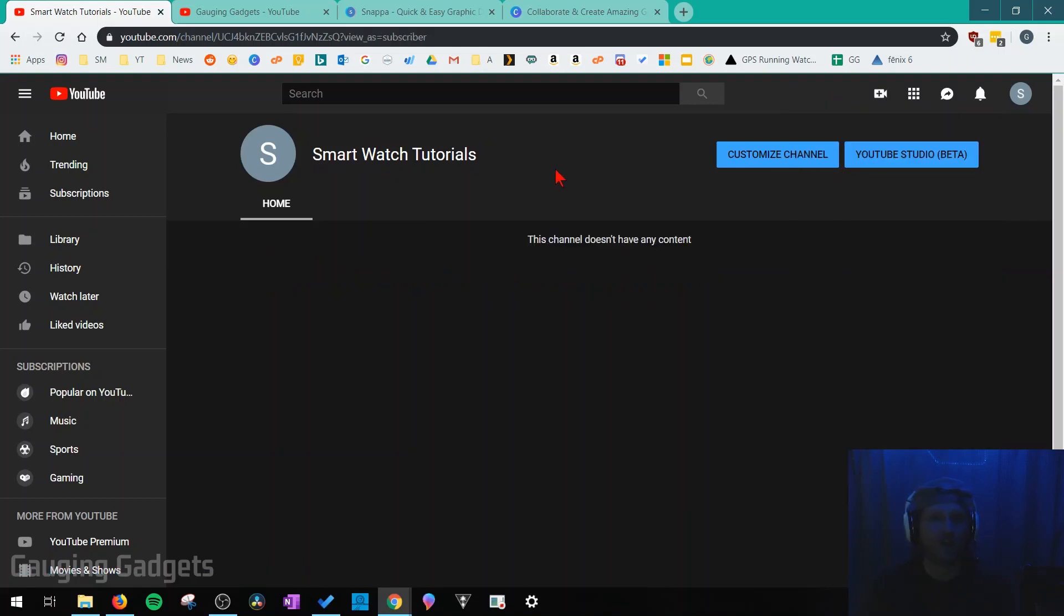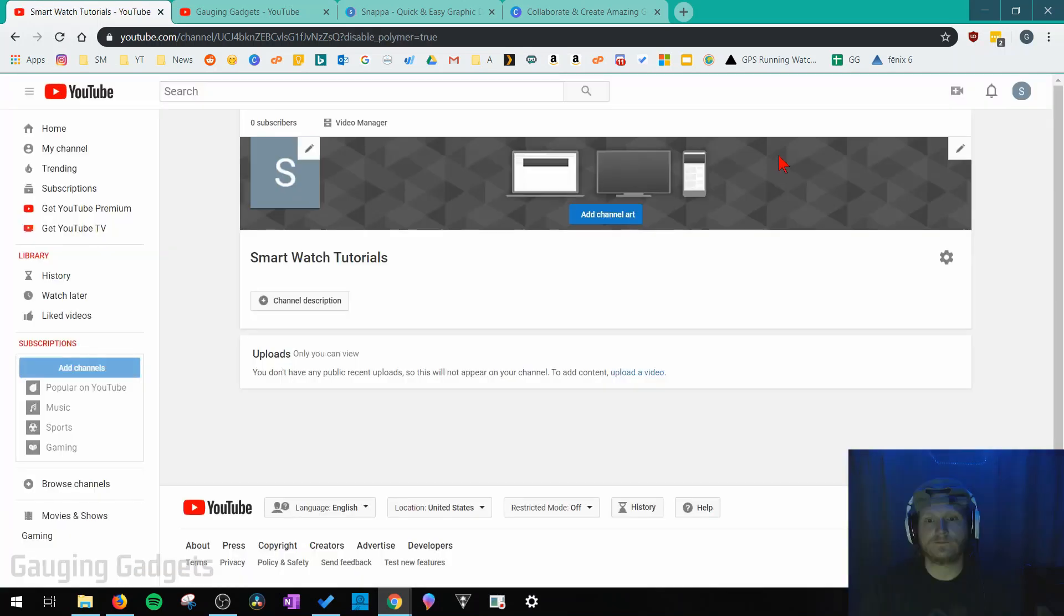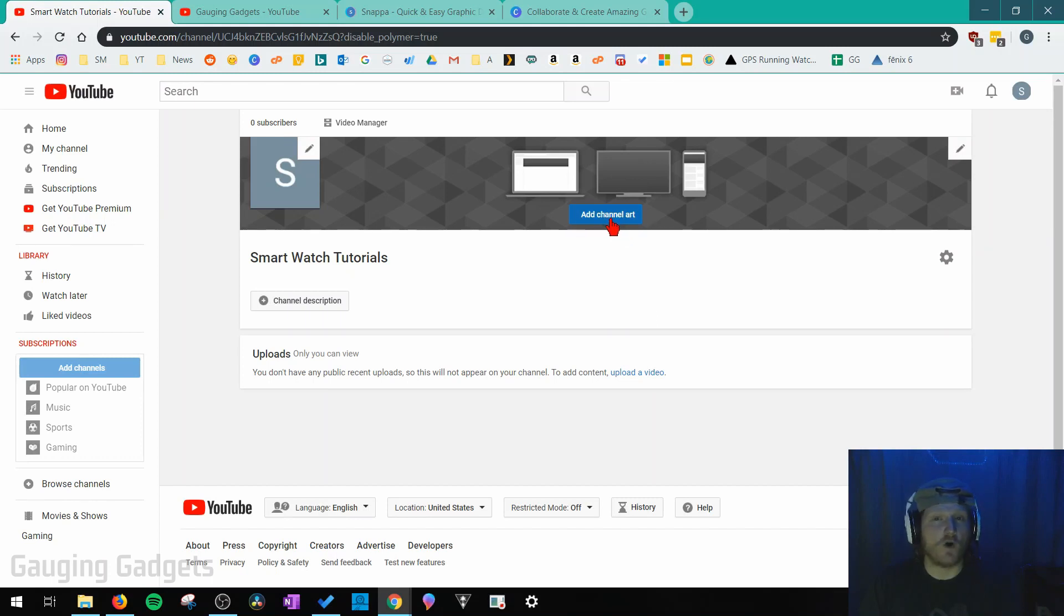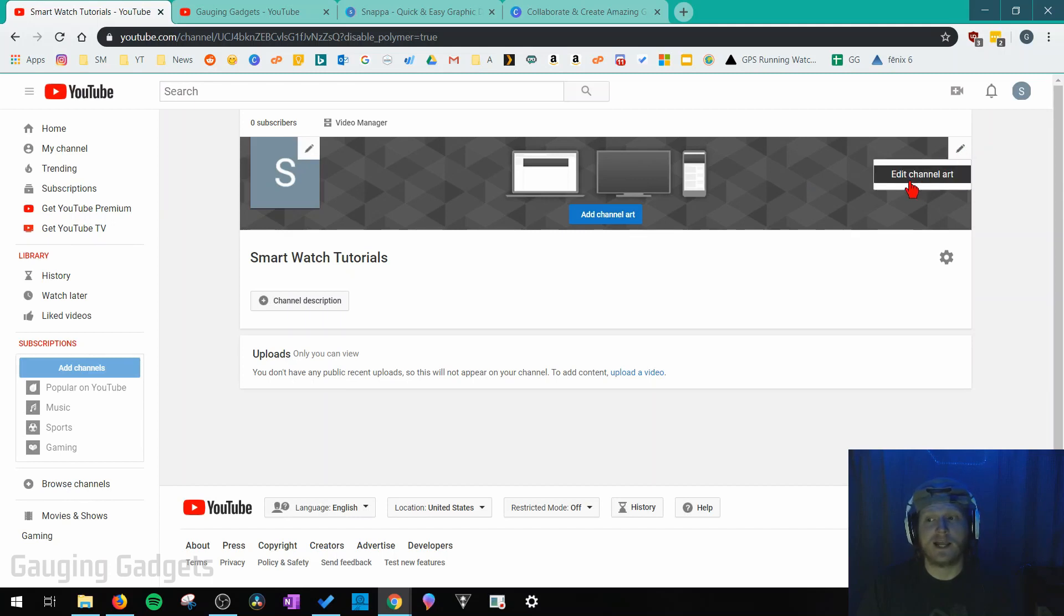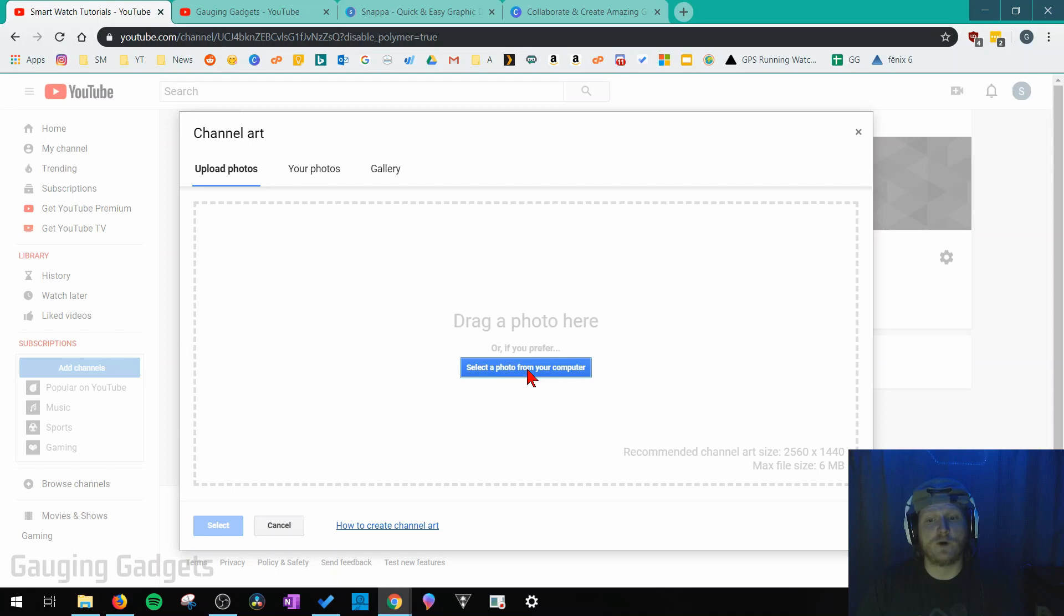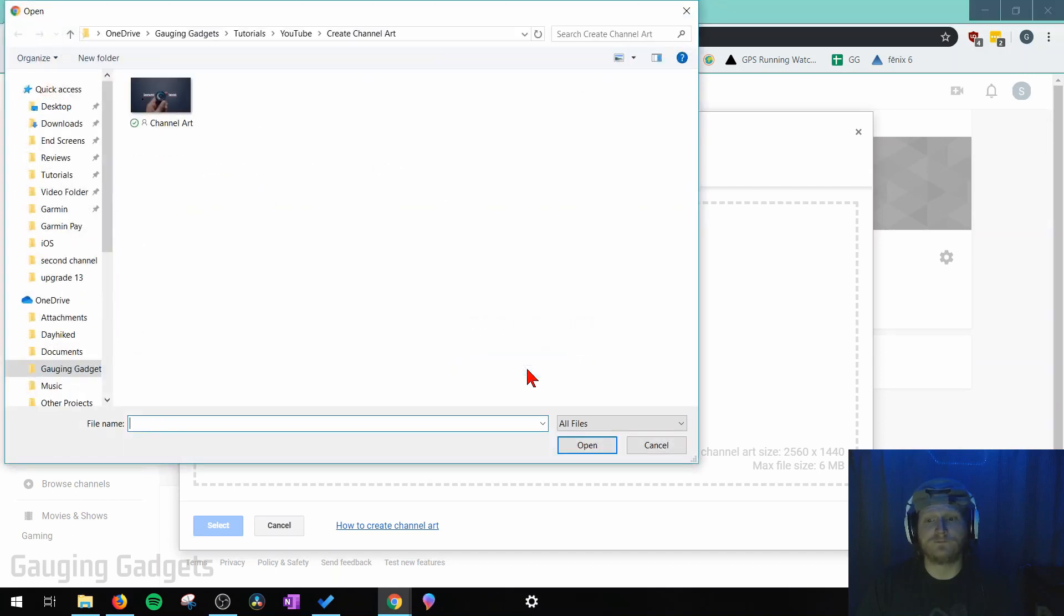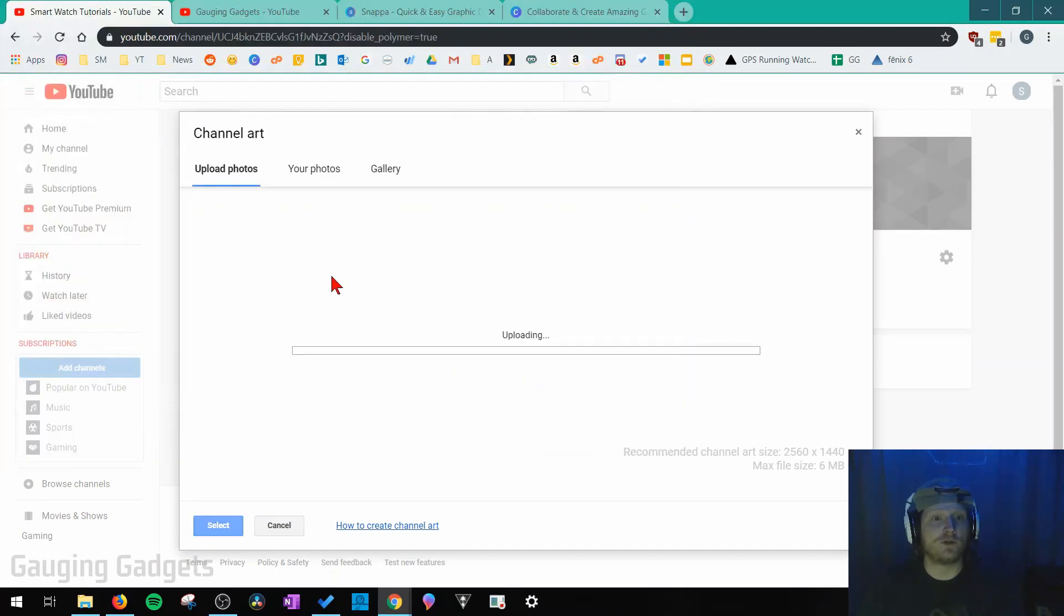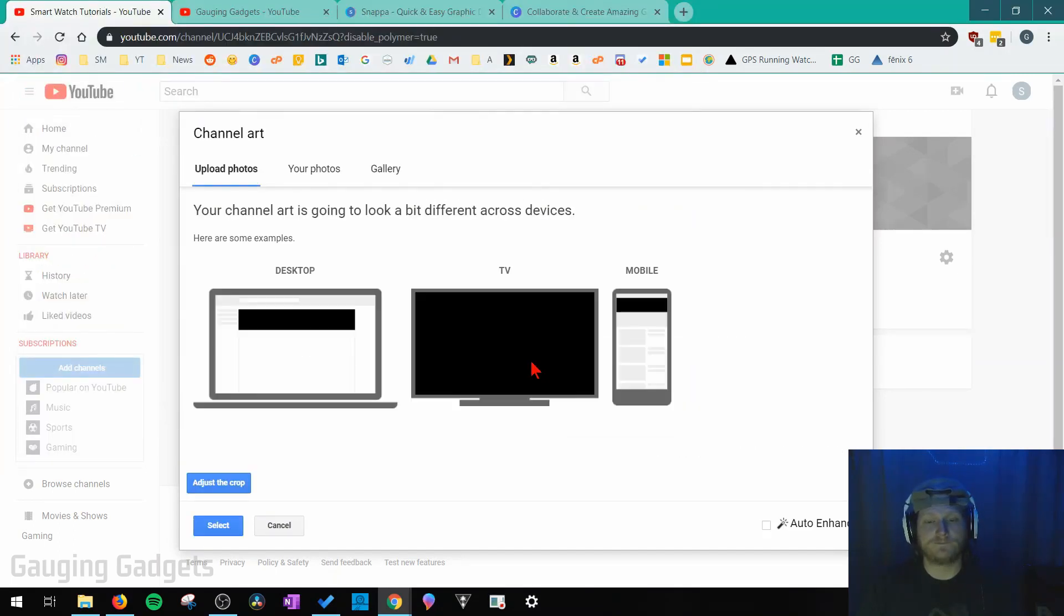Now to add our channel art to our YouTube channel we need to select customize channel. And then you'll see this right here, select add channel art. If you've already added channel art and you don't know how to change it just simply select the little pencil up here and then select edit channel art. Now what we need to do is upload the image we just downloaded from Snappa. So we need to choose select a photo from your computer then find our channel art on our computer. It'll upload it.